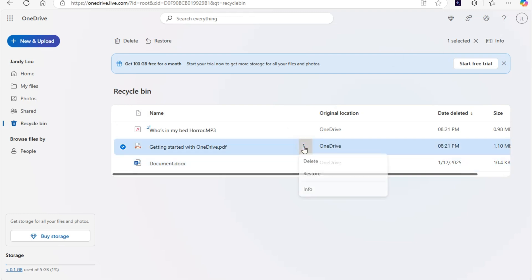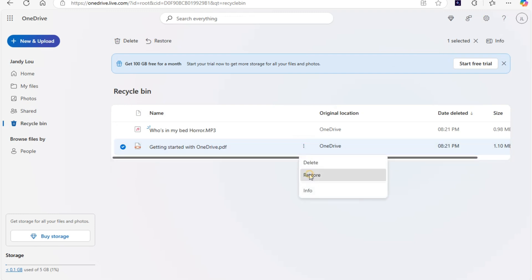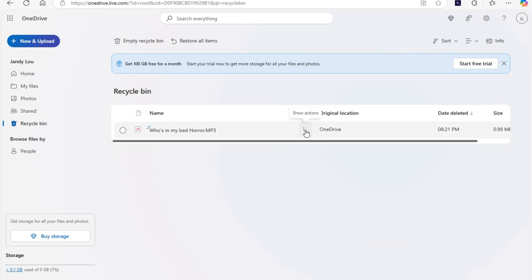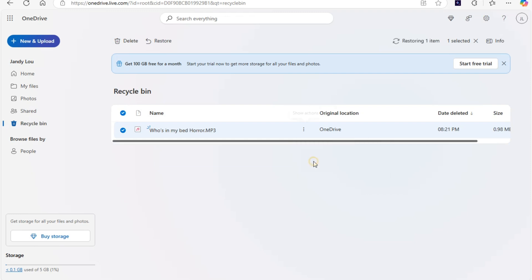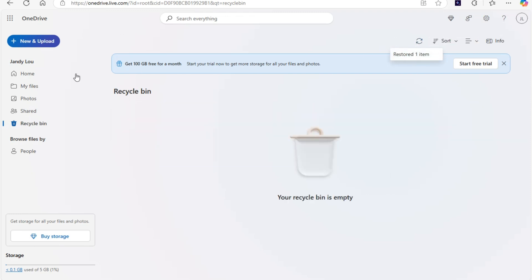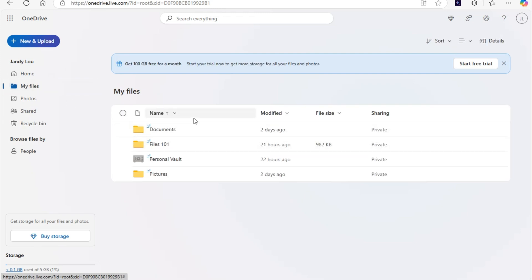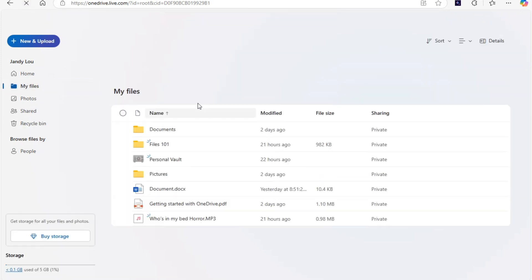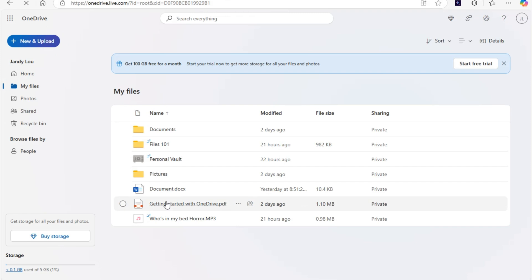That's the first method on how to recover files here in OneDrive. The second method is if you have OneDrive on your PC. Then you just have to go to Start Menu and search for OneDrive.